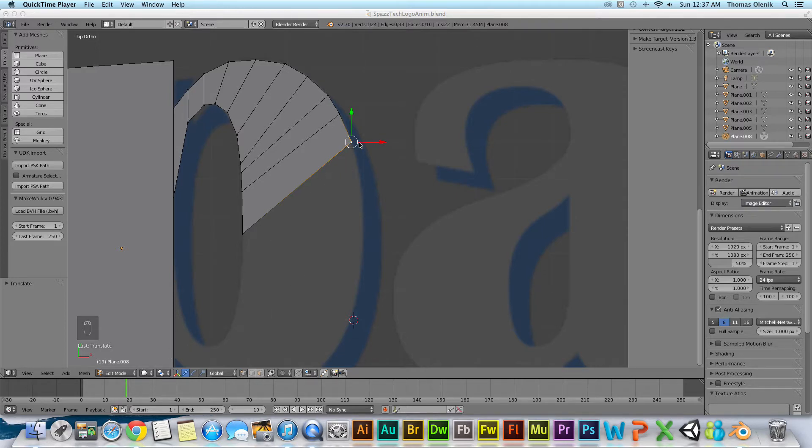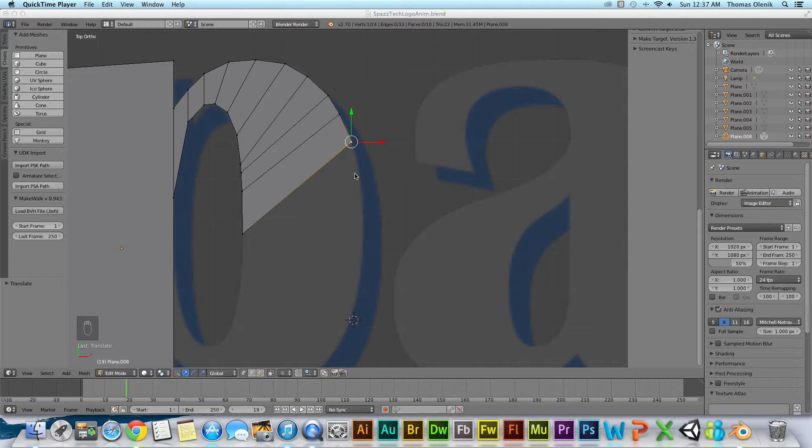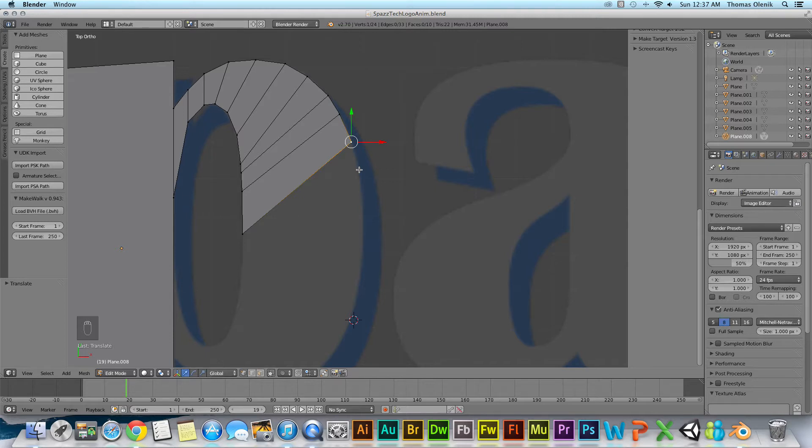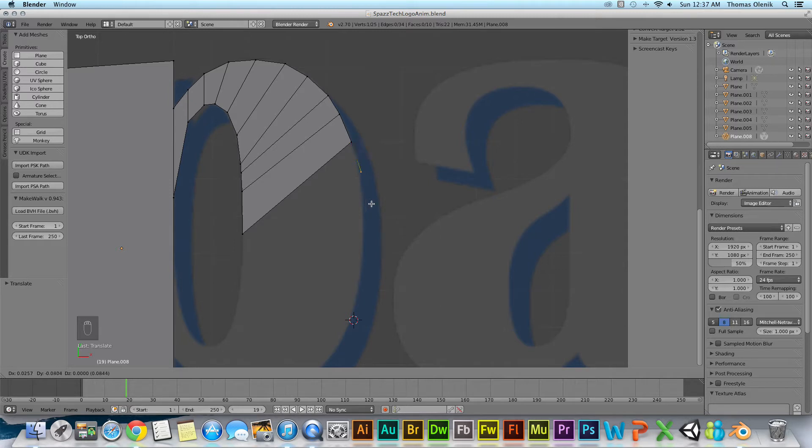And the first thing is just like an edge or plane, we hit E to extrude the vertices. And then we can go ahead and extrude around.